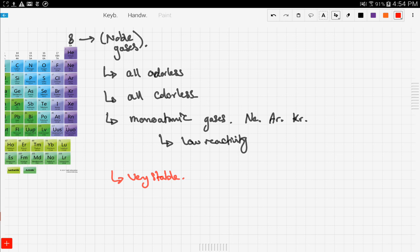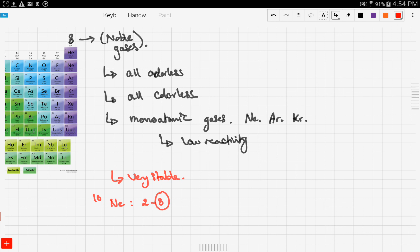Let's look at the electronic configuration of neon. Neon has two electrons in the first energy level and eight in the second energy level. These outermost electrons fill the whole shell, meaning neon can't gain or lose any more electrons.